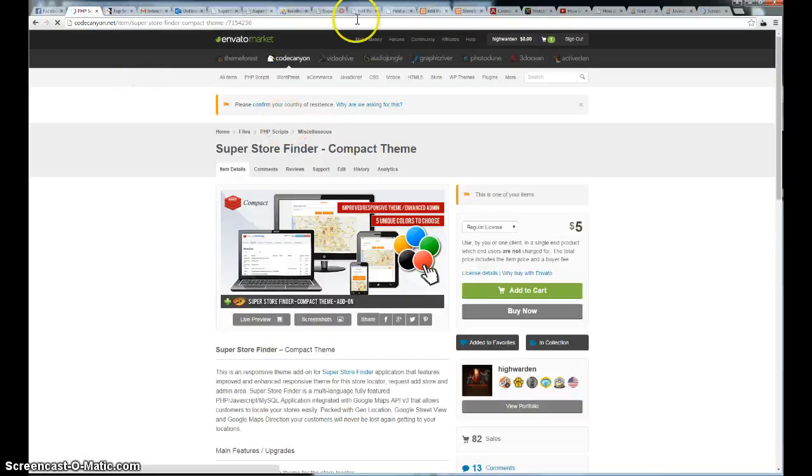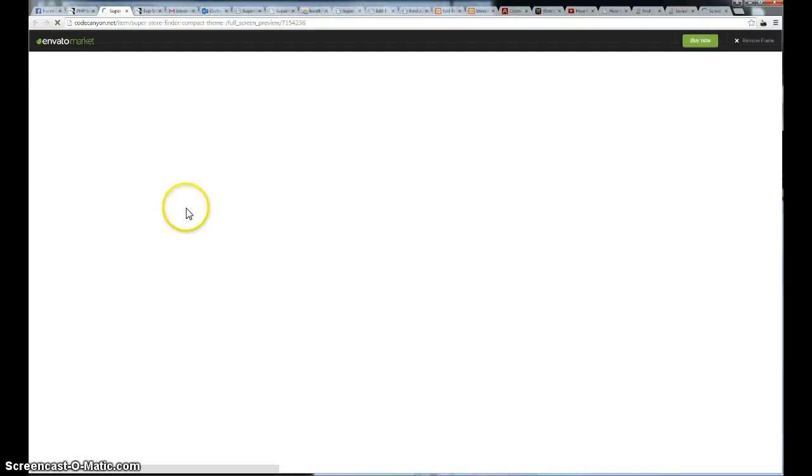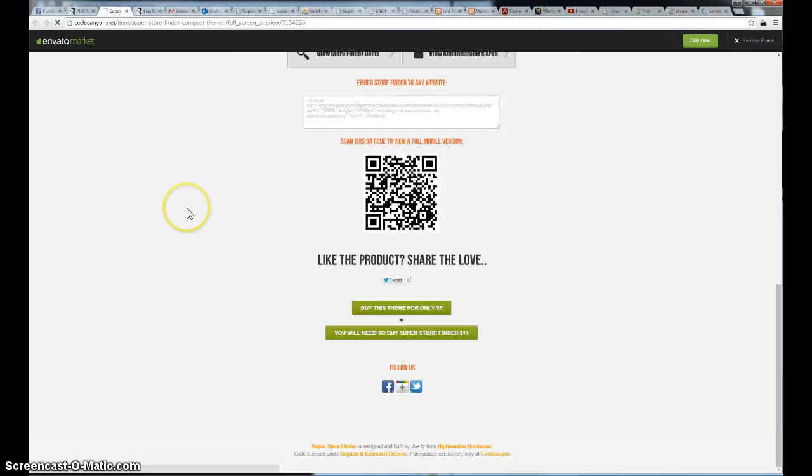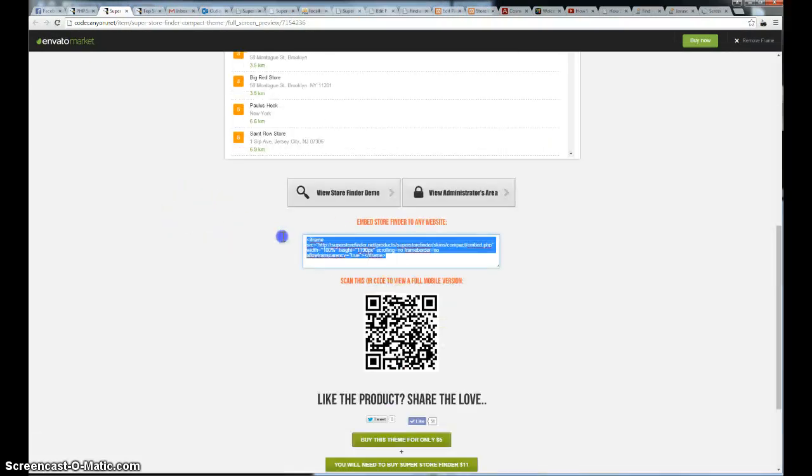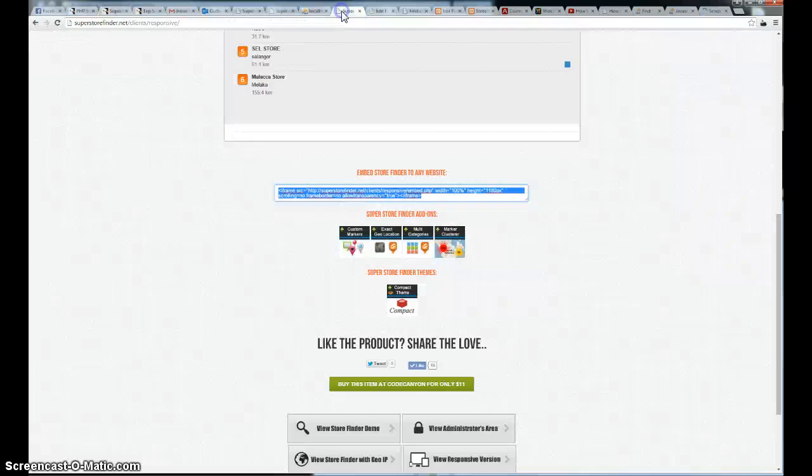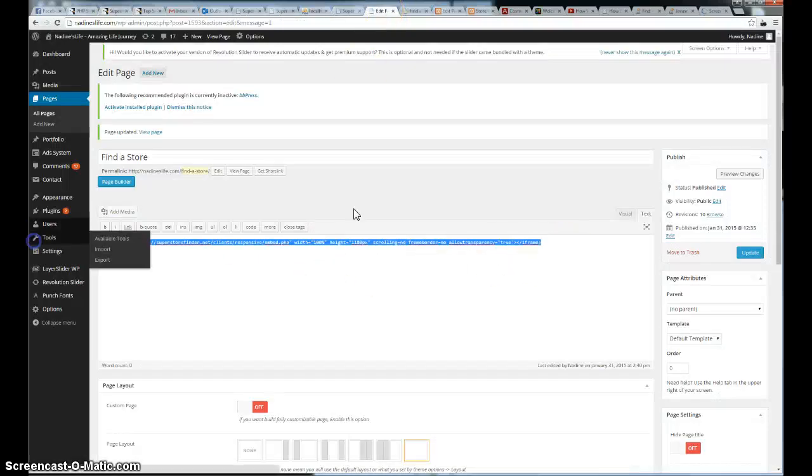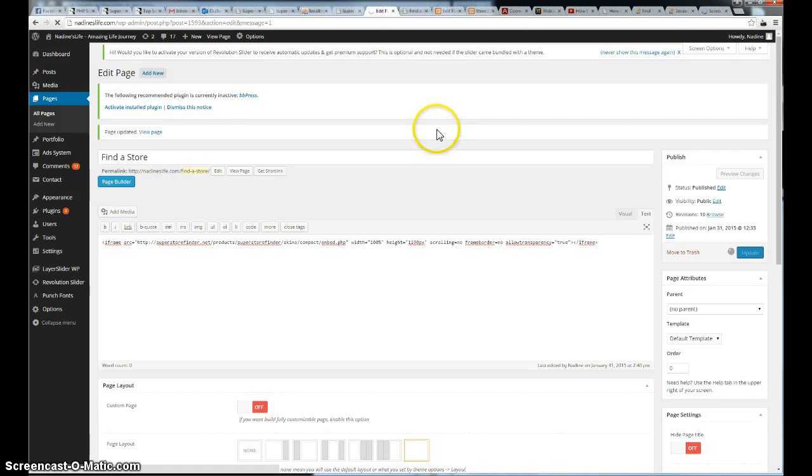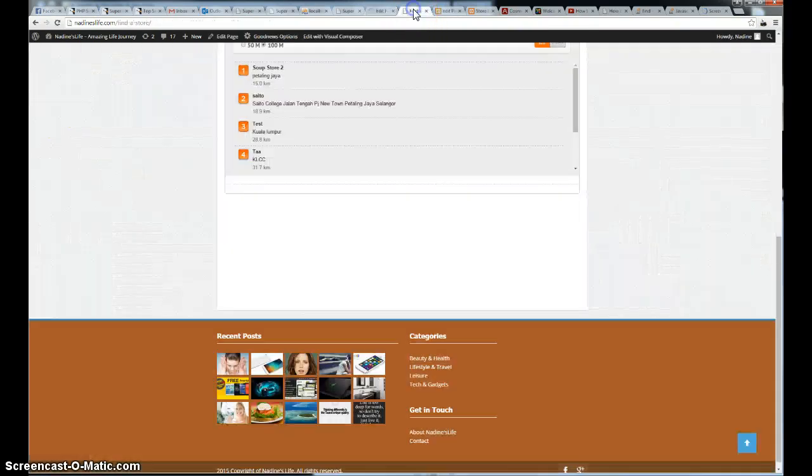You can actually paste this embed code. This is responsive as well. Go ahead and paste it in the WordPress admin. Click update. And hit the refresh button.